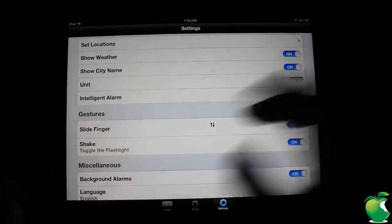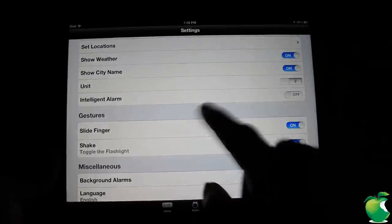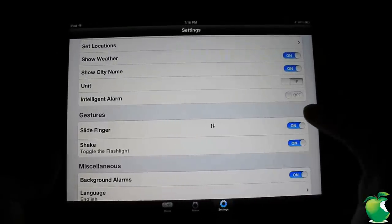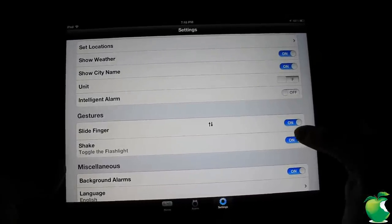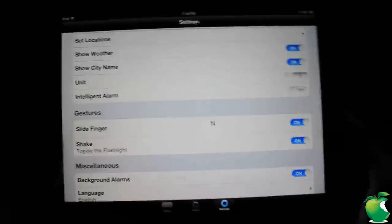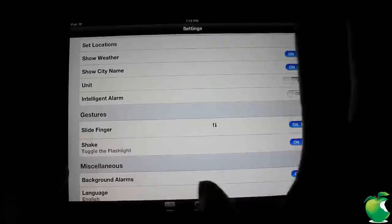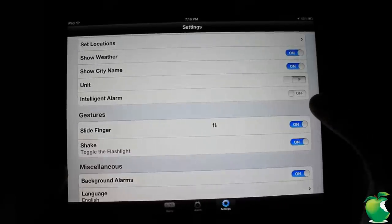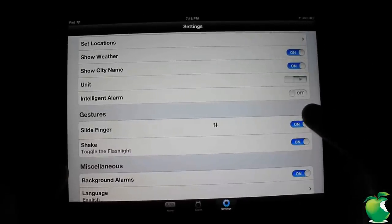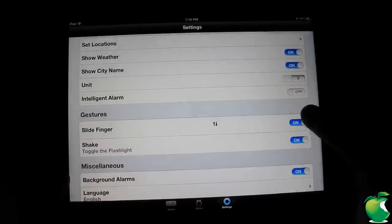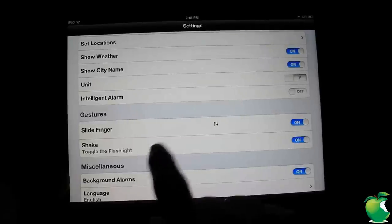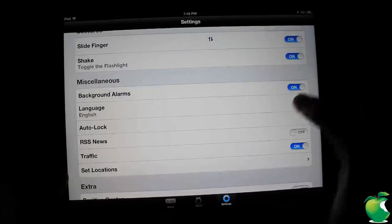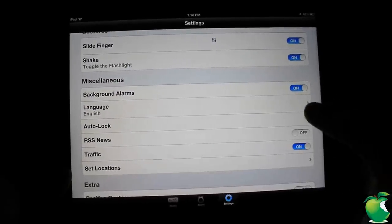You also have swipe slide finger gestures. I guess that's up or down. I didn't really test them out. You can also shake your device to turn on the flashlight, but this is the new iPad, it doesn't have a flashlight. That's whether you're going to be on an iPhone 4S or iPhone 4, you'll be able to use that feature when you just shake to turn it on if you have it enabled.